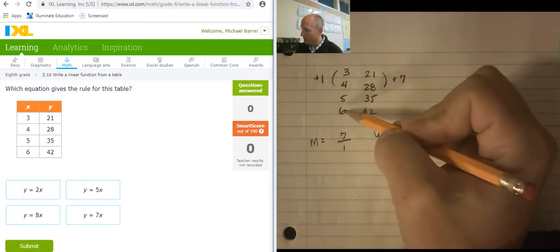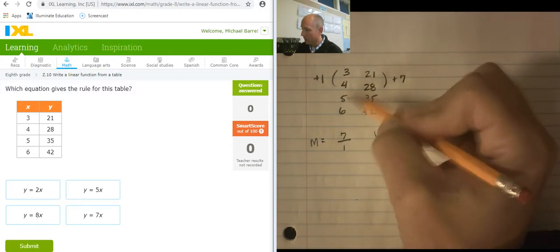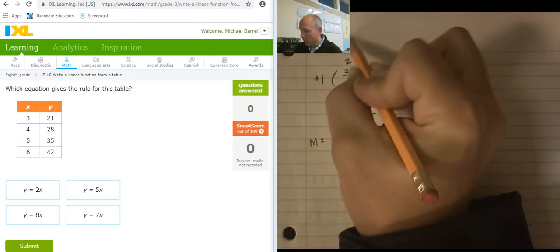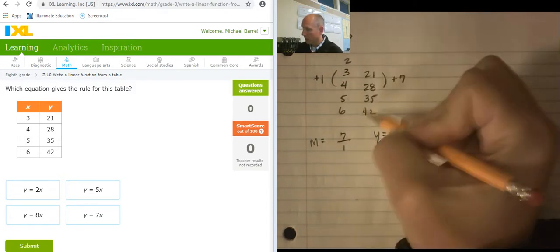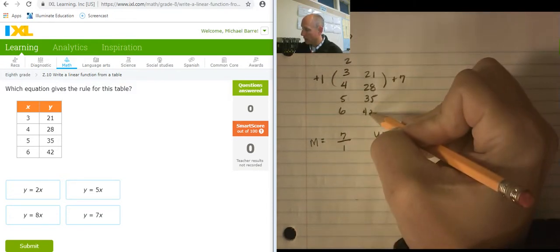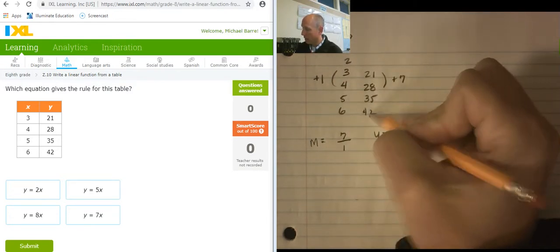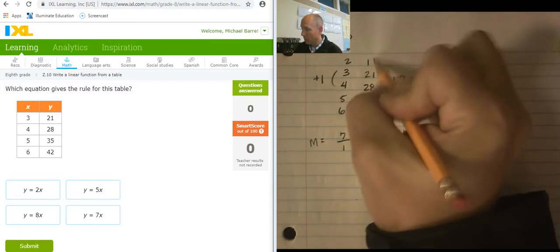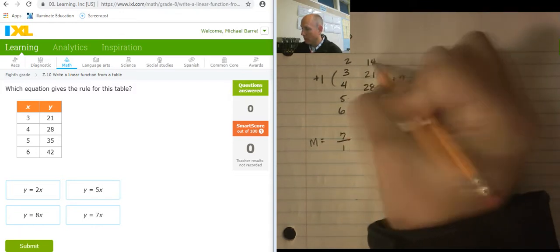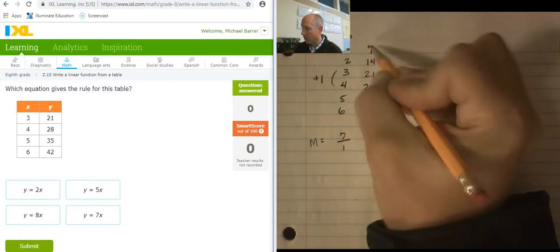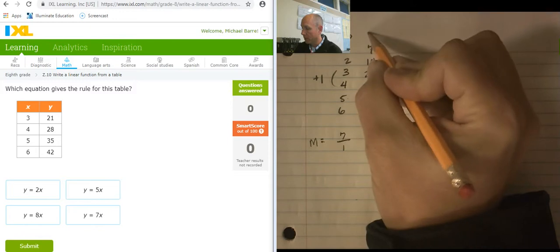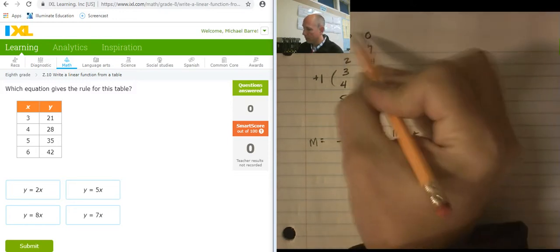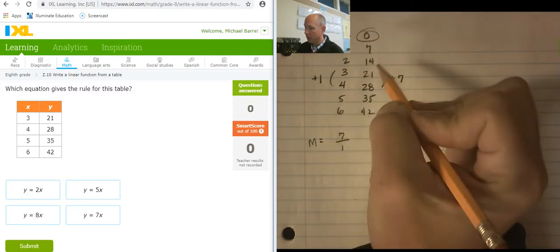Let's follow this pattern back. So 6, 5, 4, 3, 2, 1, 0. And following the pattern back: minus 7, minus 7, minus 7 takes me to 14. Minus 7 takes me to 7. Minus 7 takes me to 0. So my y-intercept is occurring right here at 0.